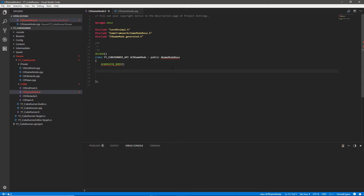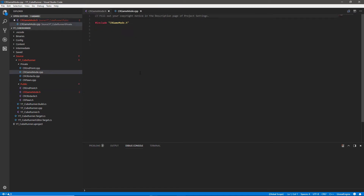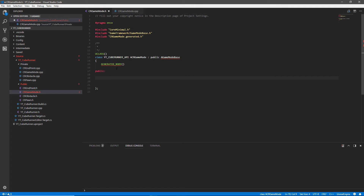If we double click to open the CR game mode, once we have this open I'm going to start implementing the variables and the functions for this class. We'll notice this time that in the header and the C++ file we don't actually have any constructor or anything at all, so the first thing we want is the constructor for the runner class.